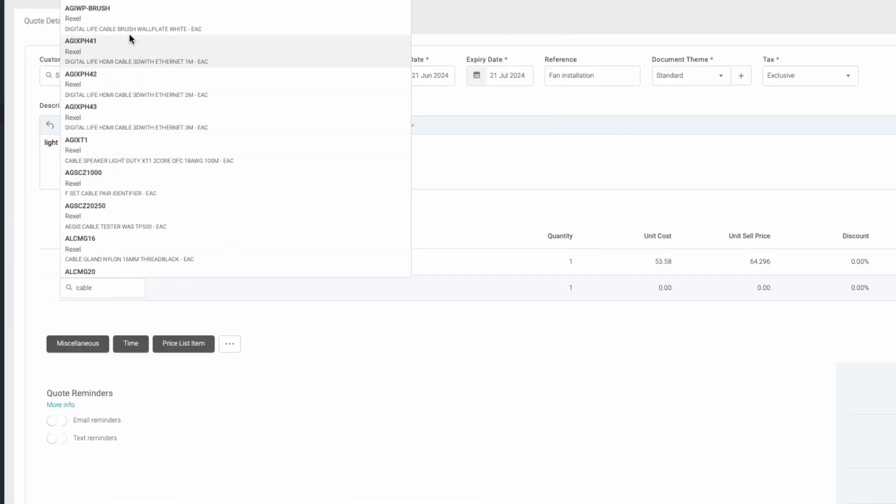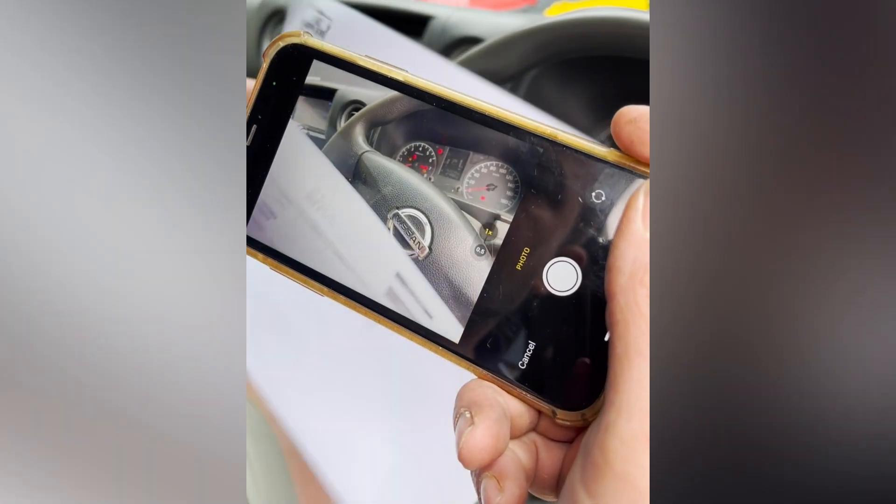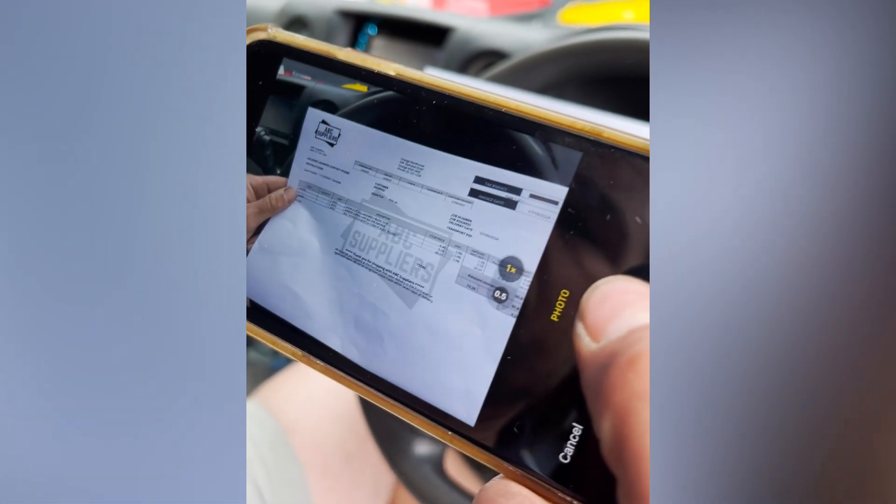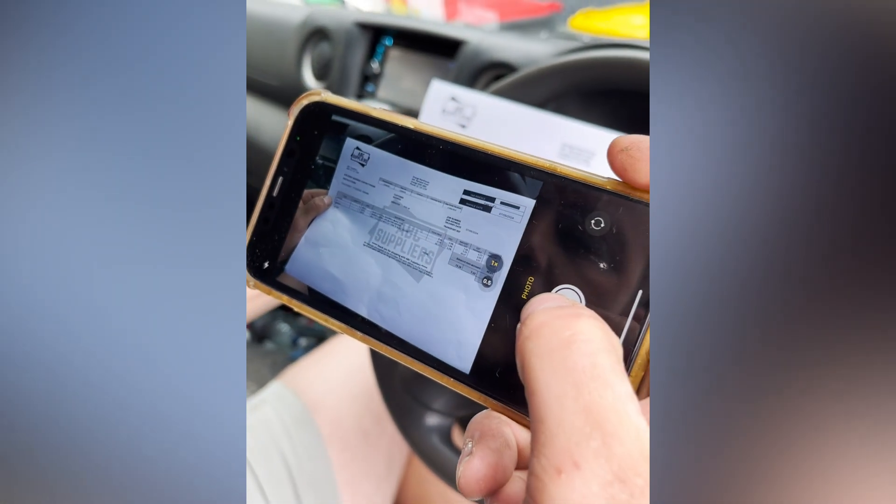Tired of wasting time entering supplier invoices manually? Capture costs in a snap with Tradify Smart Read.